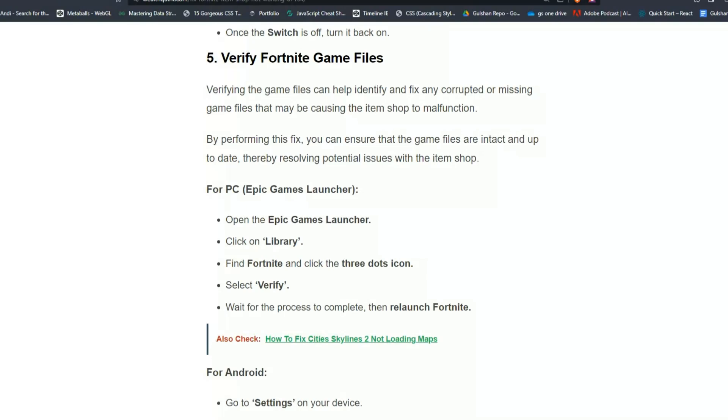For PC users, open the Epic Games launcher. Once the Epic Games launcher is open, click on Library, find Fortnite and click the three dots icon, and select Verify. Wait for the process to complete, then relaunch Fortnite.